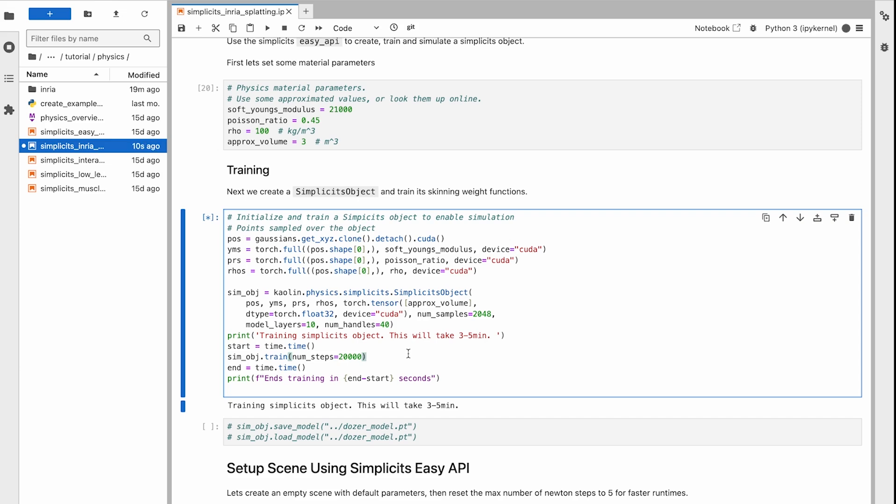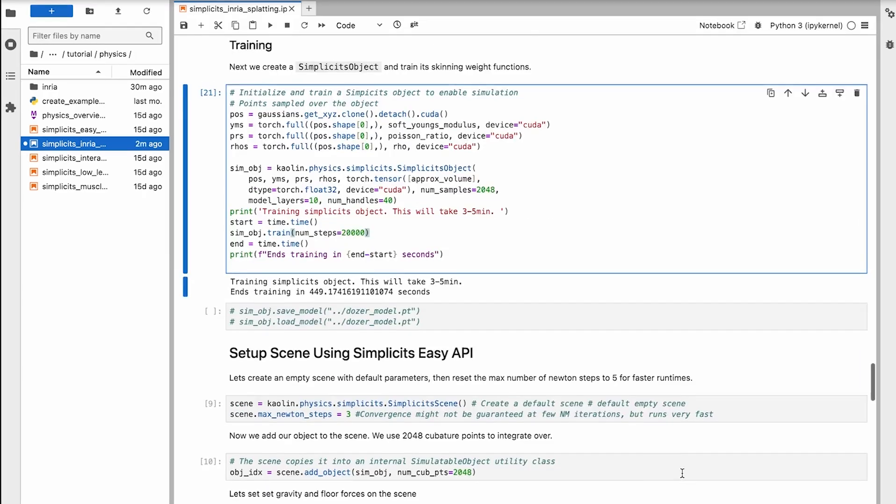So a simple, nearly rigid object might only need one handle for simulation, while a complex object like this bulldozer might need 20 or 40.